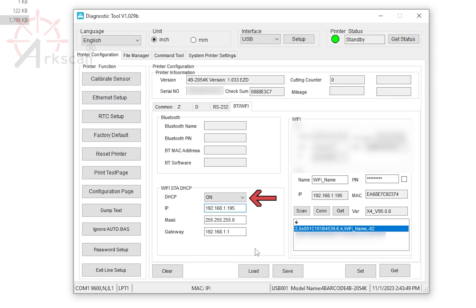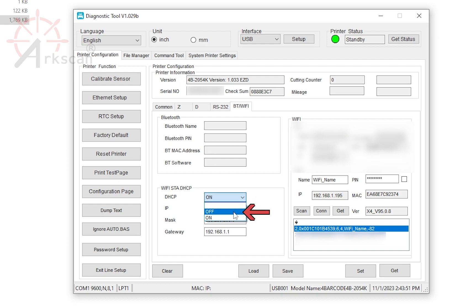To assign this new IP address to the printer, change DHCP to off. And now, click Set to save this information to the printer.